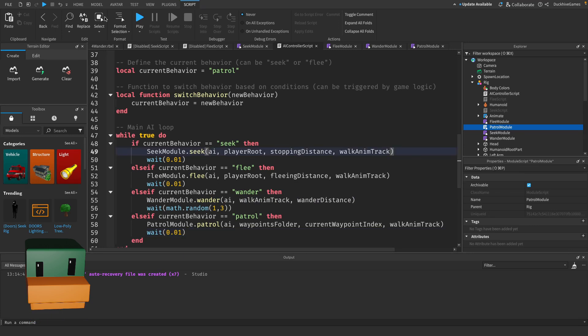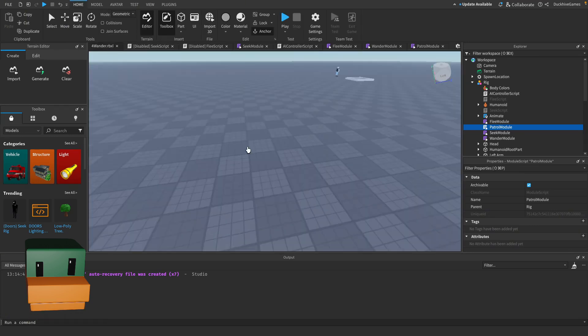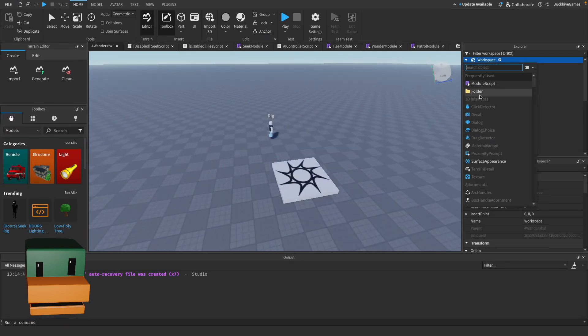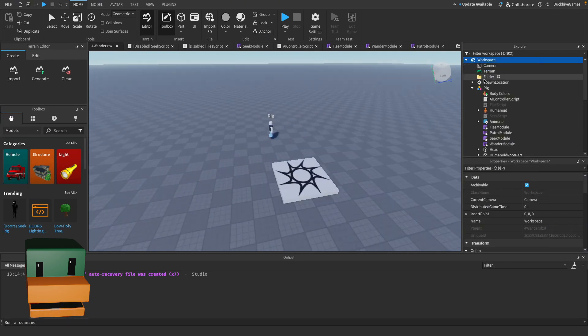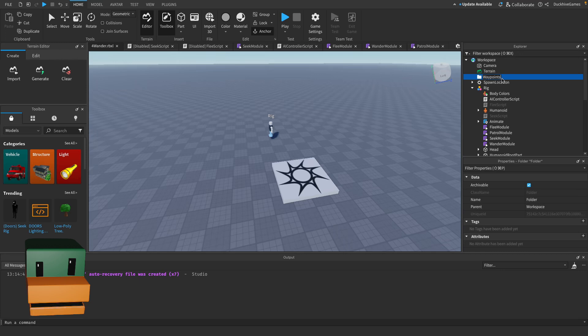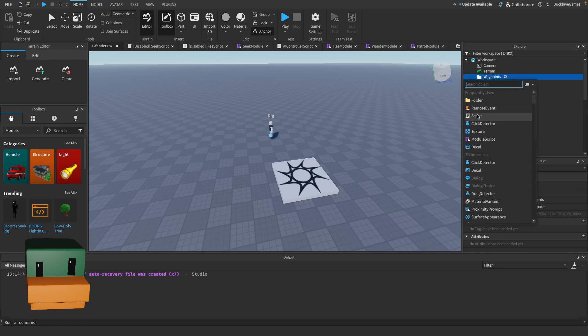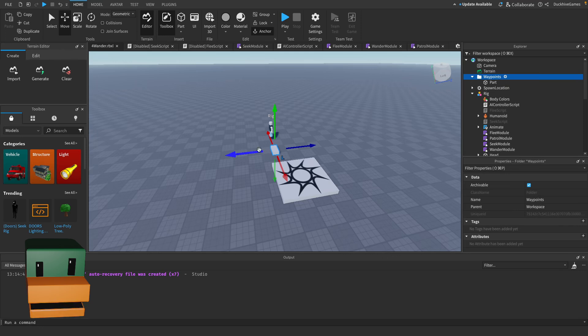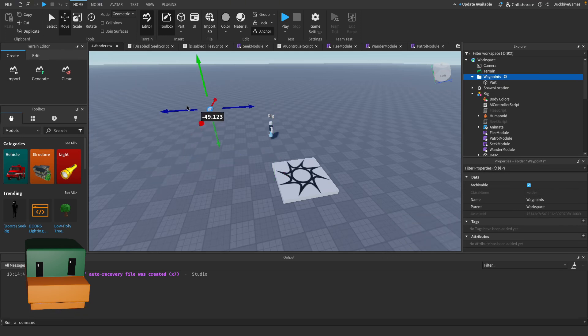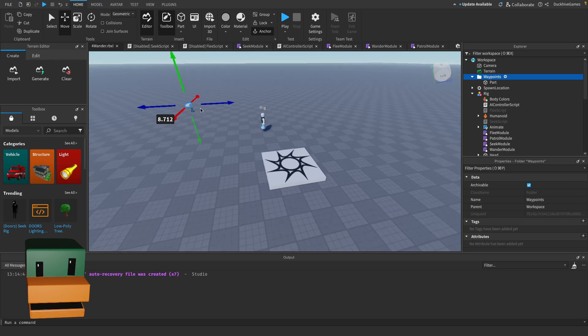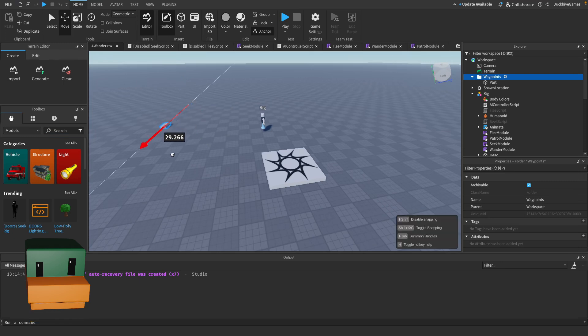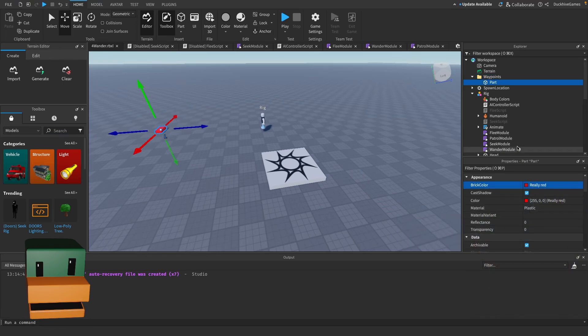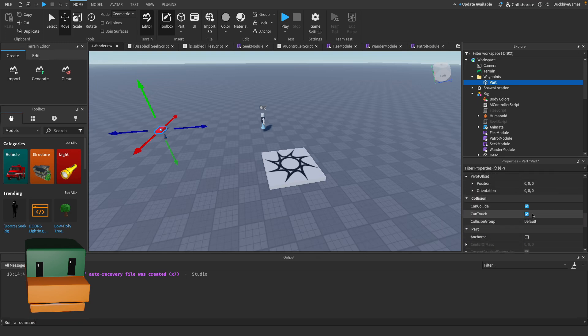So now let's actually make our waypoints. Let's go back to our scene and go to the workspace and add in a folder. And remember this has to match what you named it in the script, which we named waypoints. And then we can just add in parts to this folder and these will represent our waypoints. We're just going to do a simple square, we're just going to make a square around the player for the AI to patrol. And I'm going to make it red just because why not. And be sure to anchor the part.